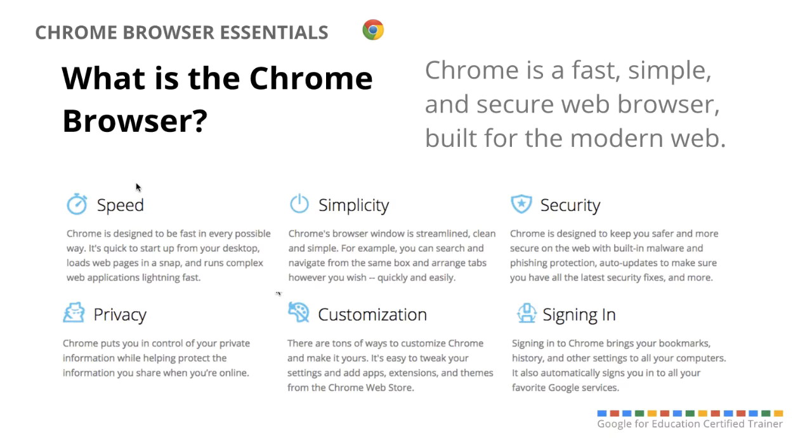So first, what is the Chrome Browser? Well basically it's a fast, simple, and secure web browser that's built for the modern web.